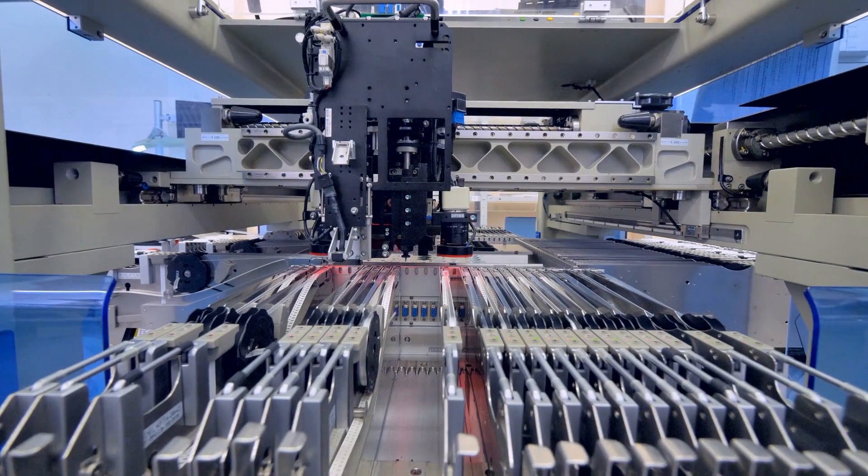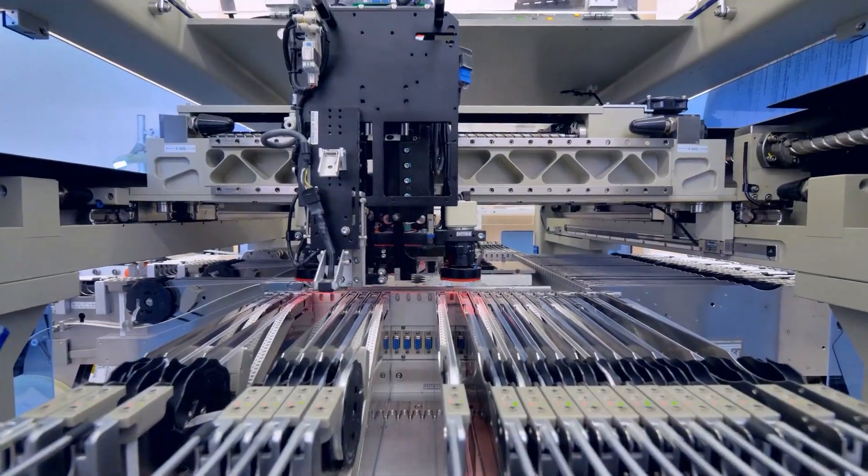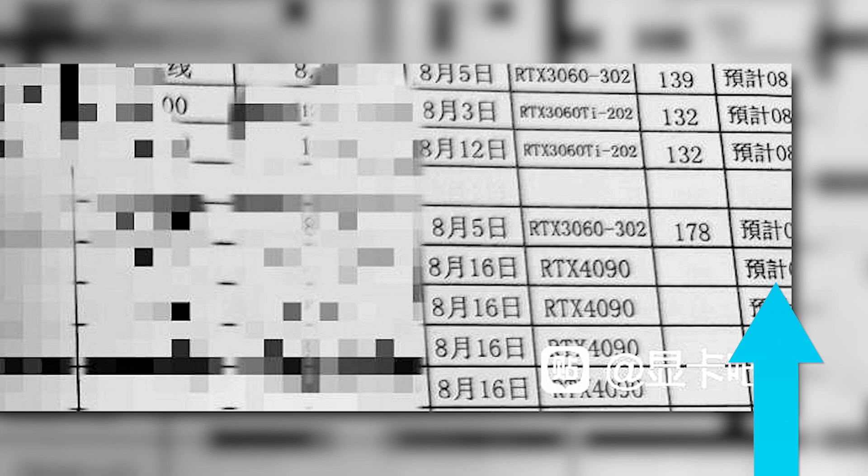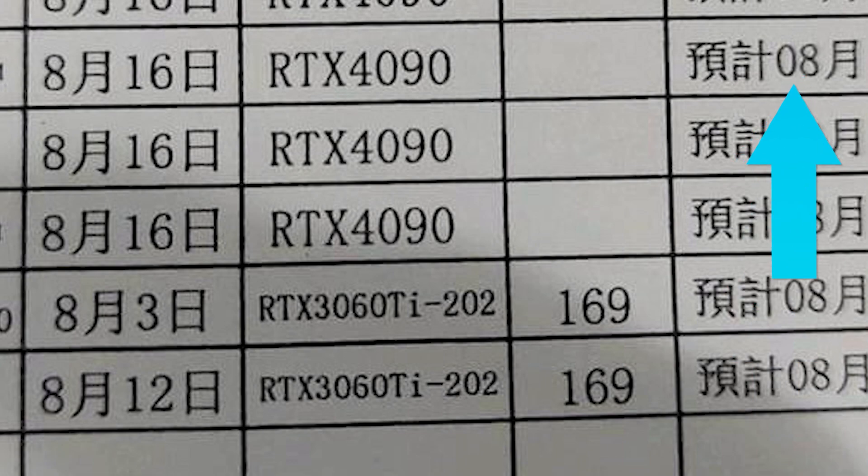Now, when we move over here, we actually see the RTX 4090, as well as August 16th. This should be the date for when the cards begin production, which means NVIDIA's GPUs are already being made. The date for when they're finished is cut off, but we can see that it's set for sometime this month as well.